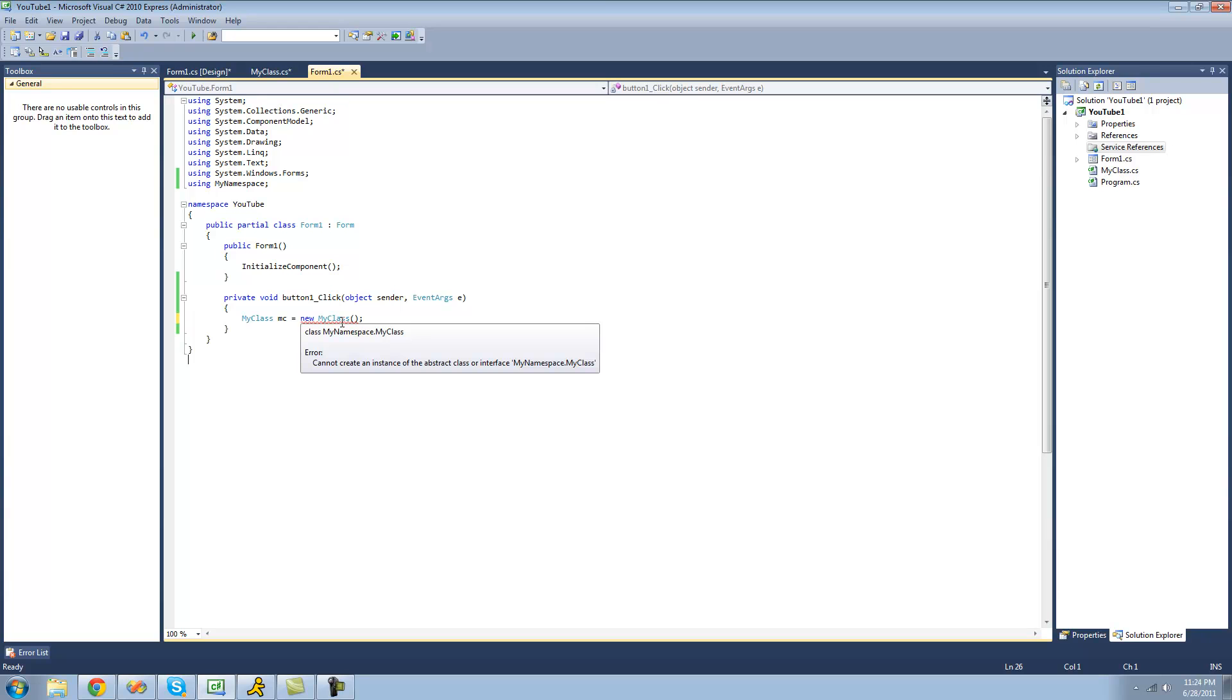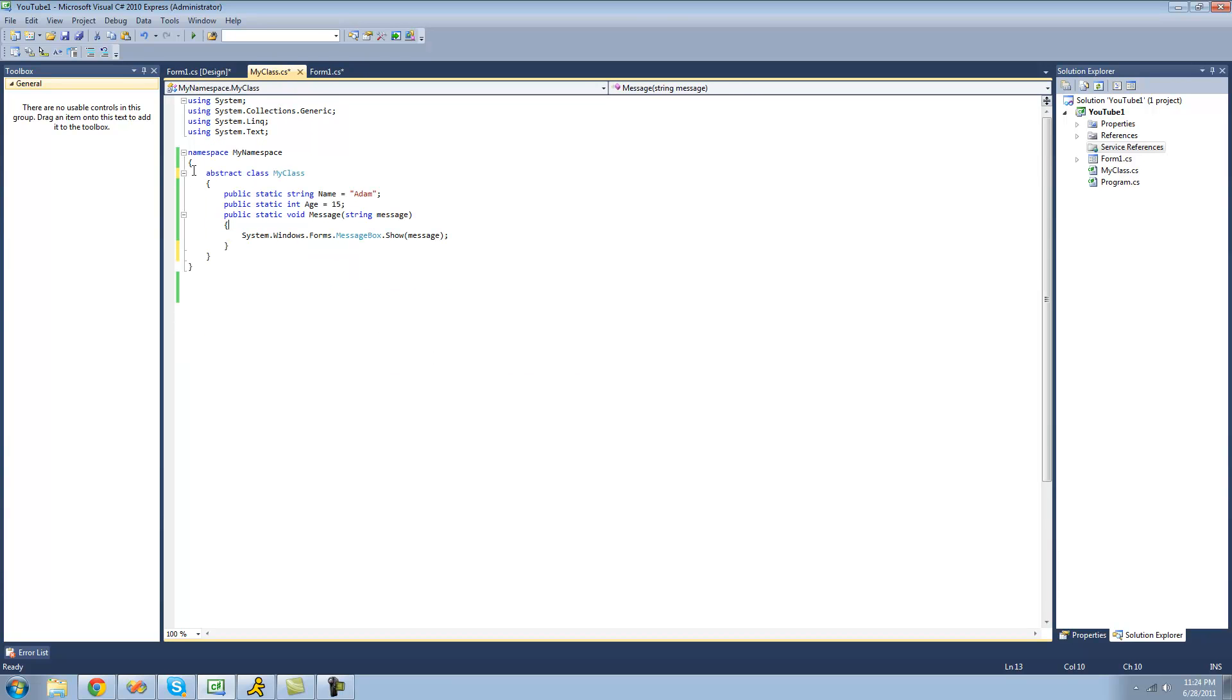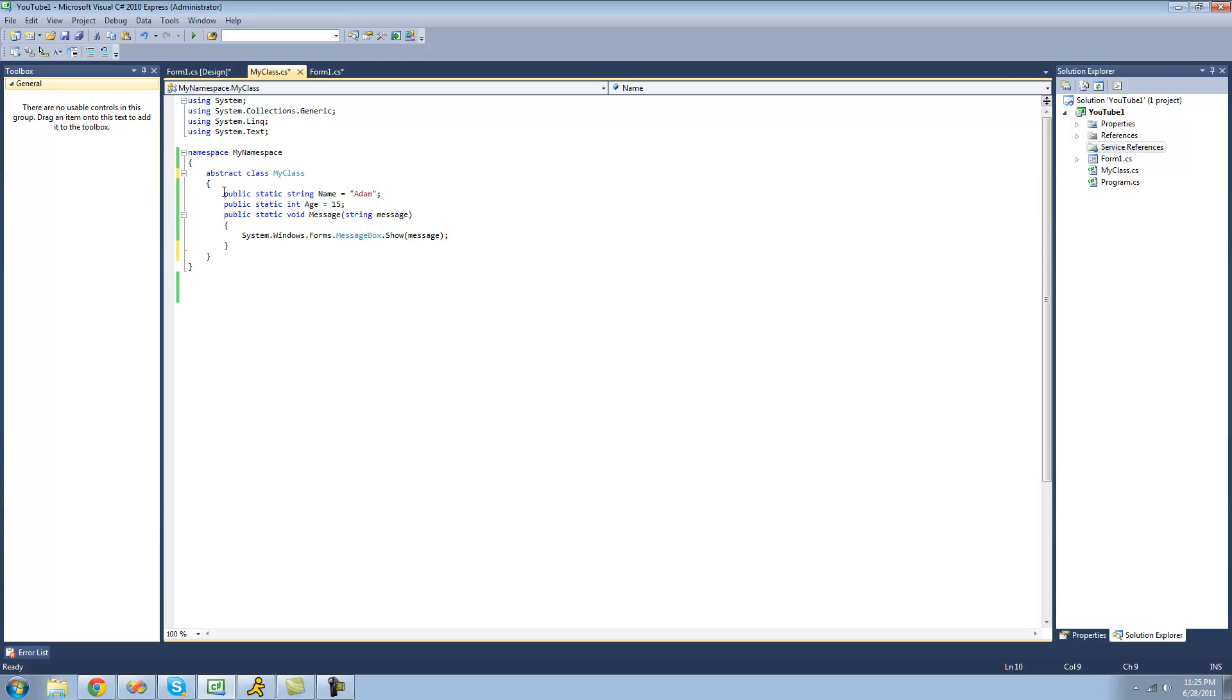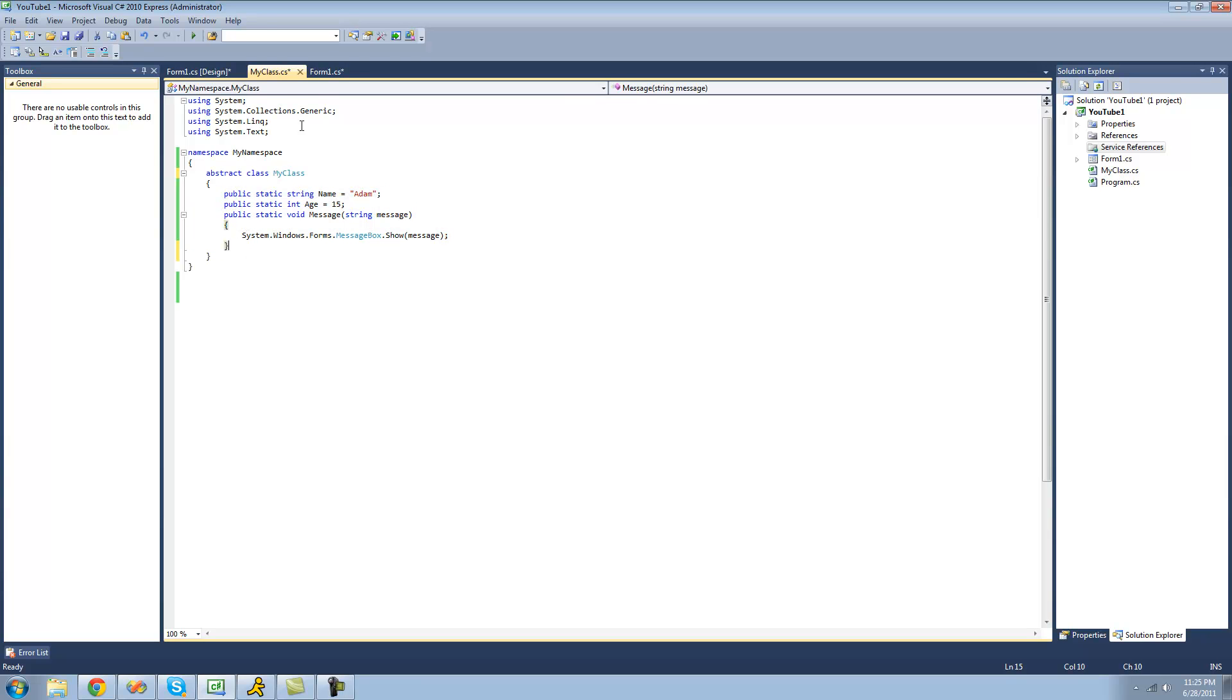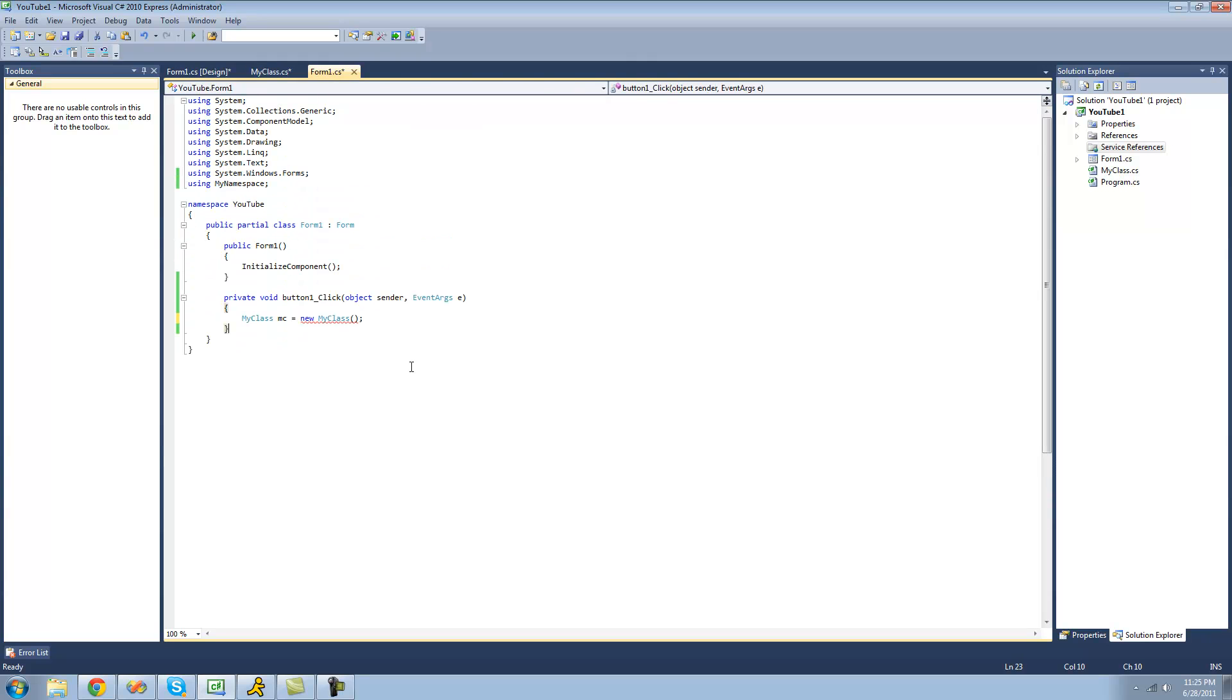It says cannot create an instance of the abstract class or interface my name is based on my class. So just as we expected. Since this is abstract we cannot create an instance of this abstract class. As you can see it's very useful when you have everything inside of it being public and static.